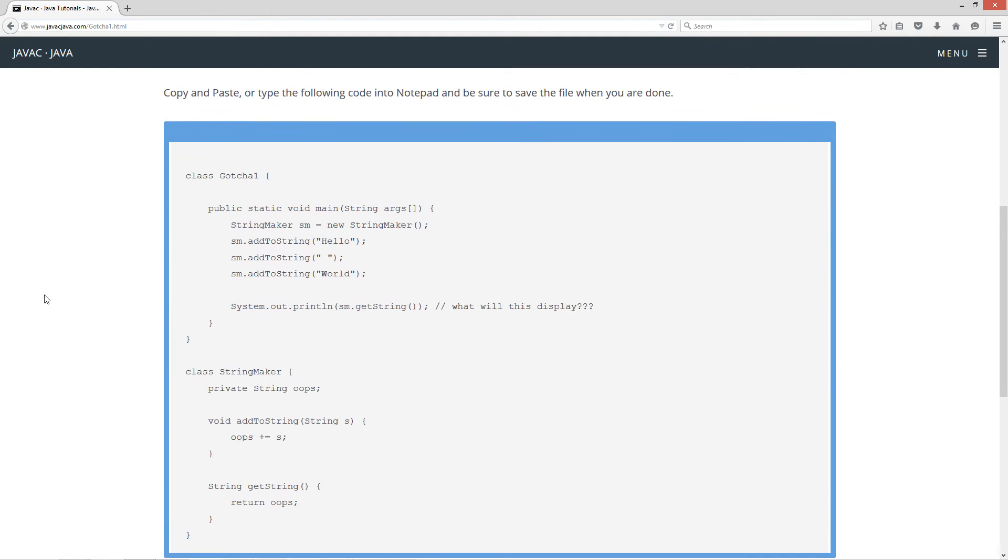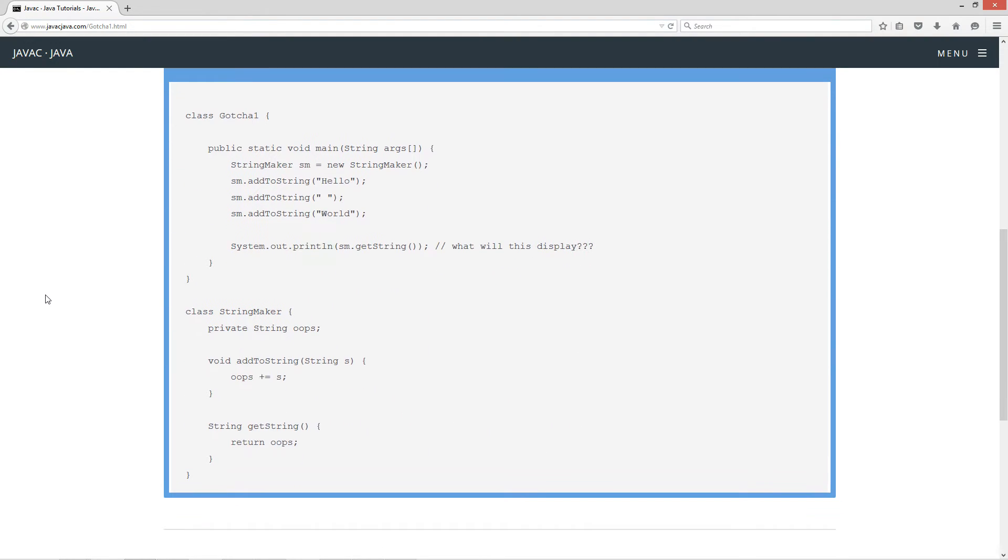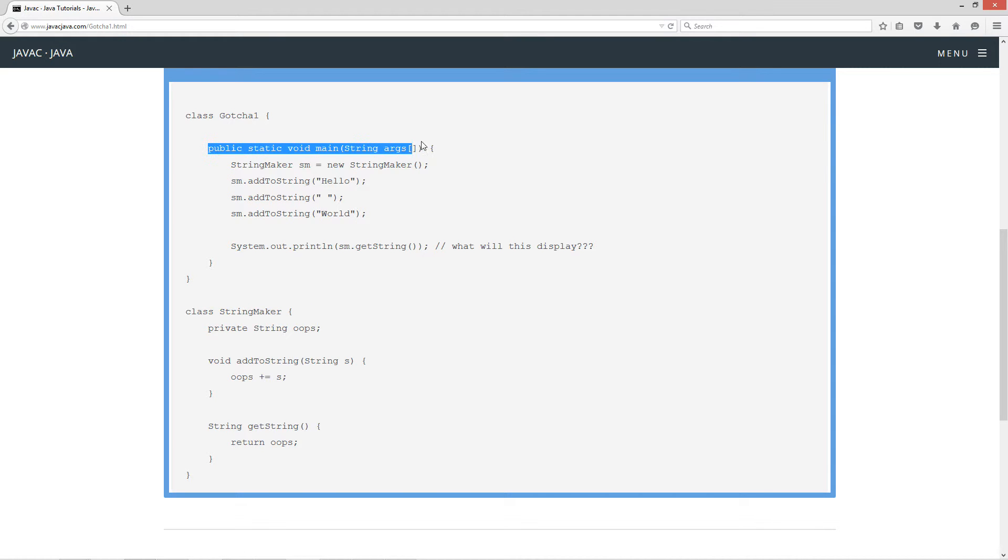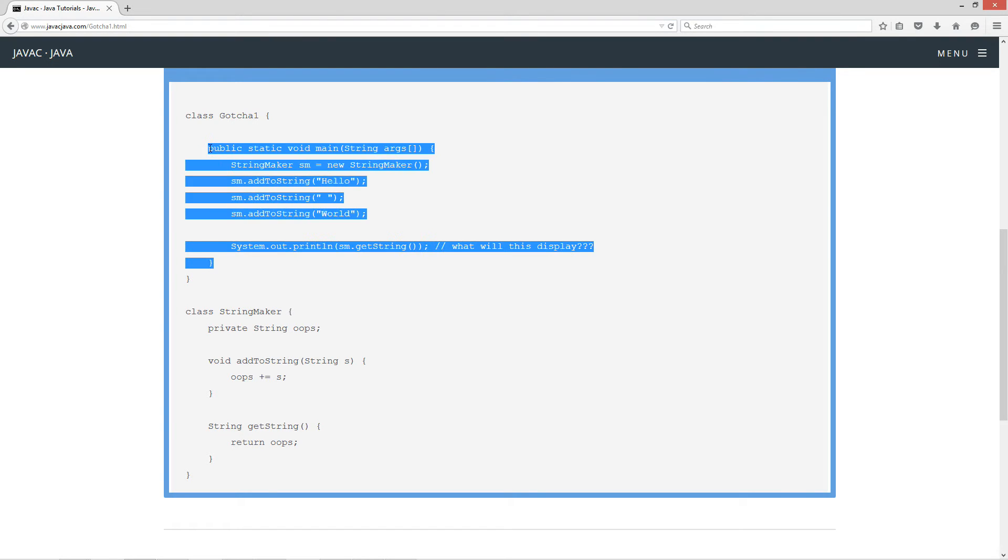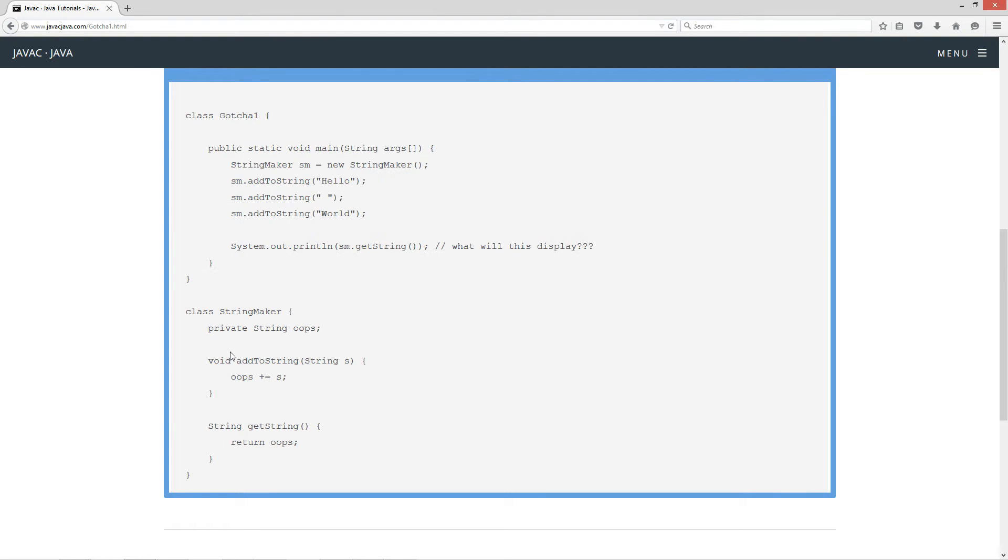So, come down here to the source code, and basically I have two classes, gotcha1 and StringMaker. Inside of gotcha1, I've got the main method entry point here.